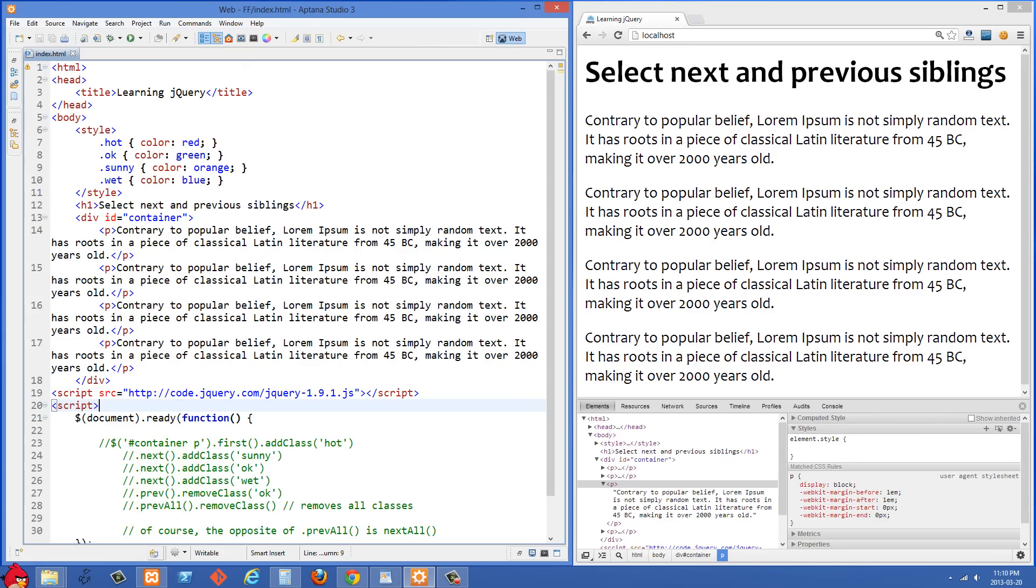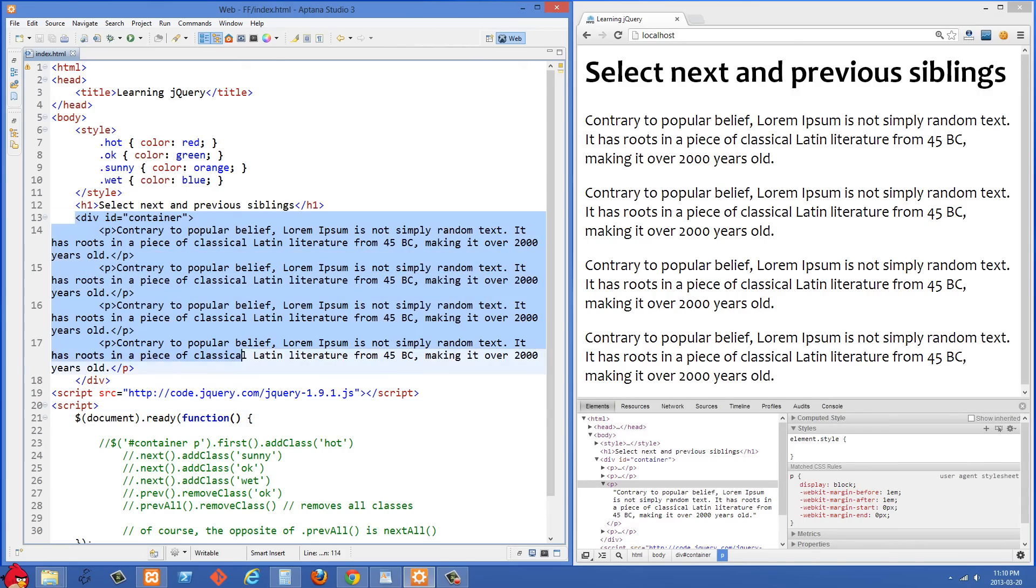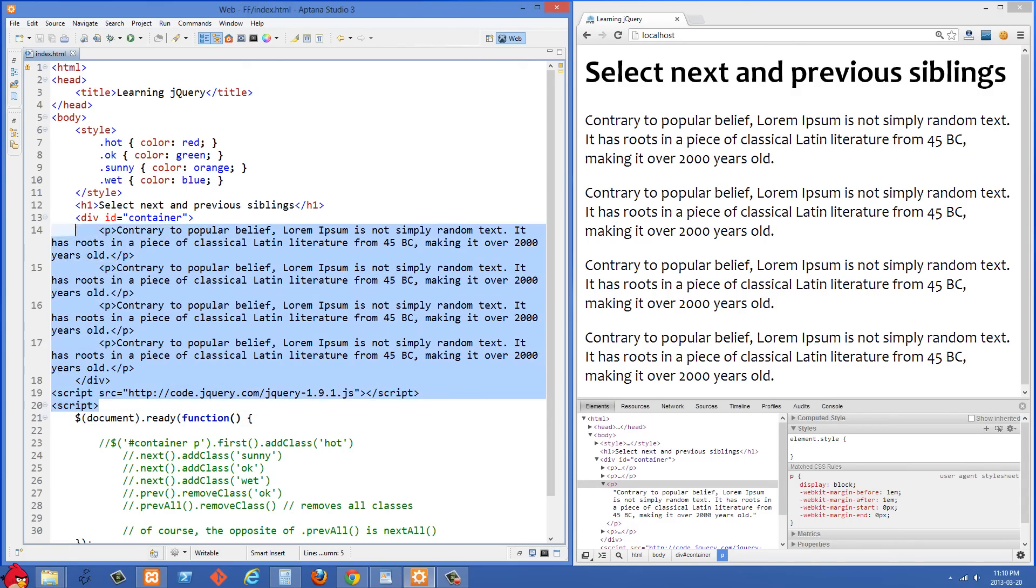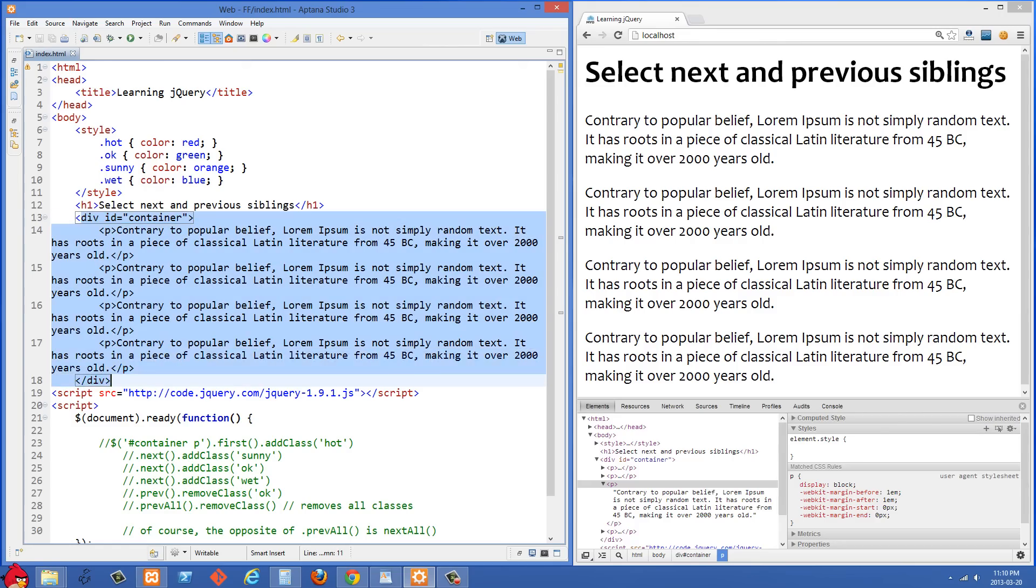This tutorial is a continuation from the last one in the playlist where we were talking about parent and child relationships in jQuery. What we're going to talk about in this one is the next method and the previous method and a couple others.